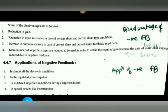Today we will see the important advantages, disadvantages, and applications of negative feedback in amplifiers. Negative feedback is more popular in amplifiers because it reduces the gain. Reduction of gain is always observed in negative feedback, which is why negative feedback is widely used.